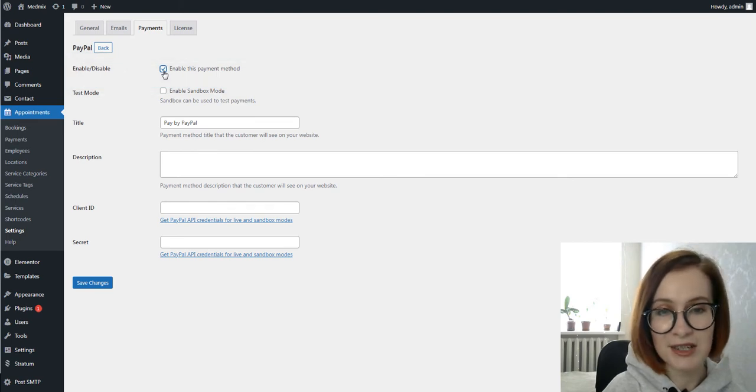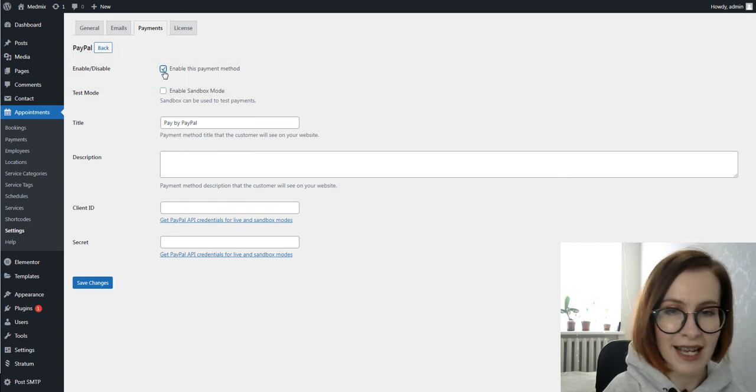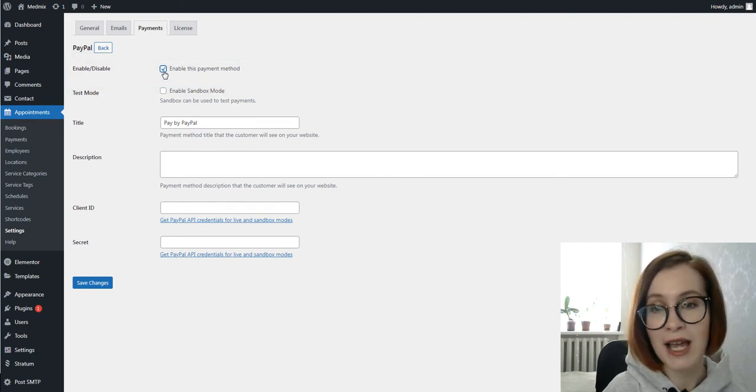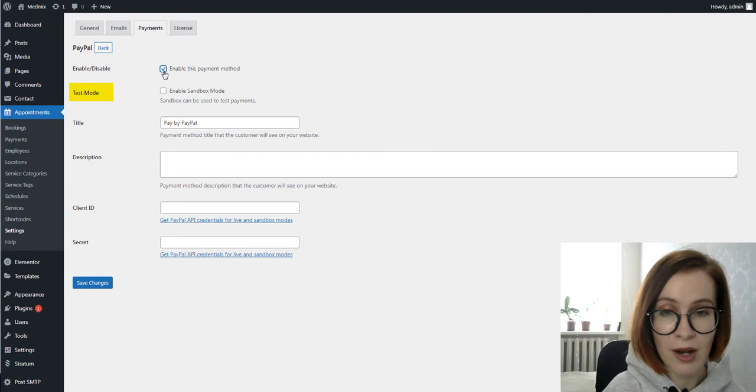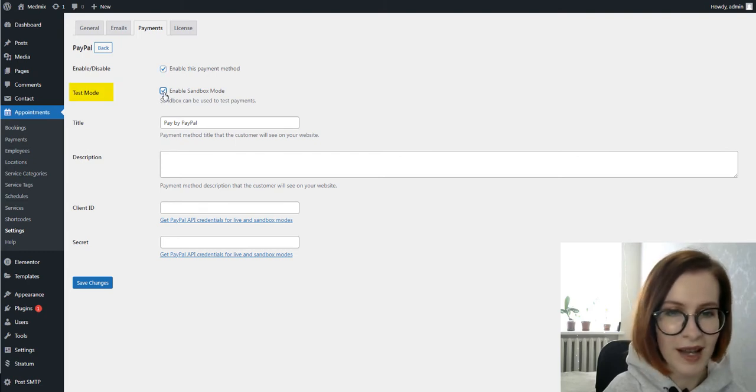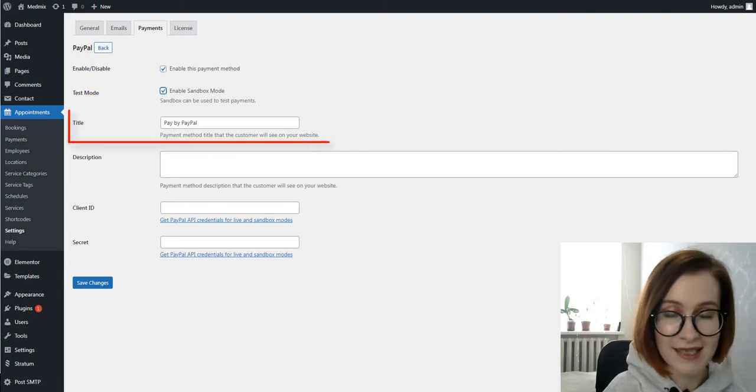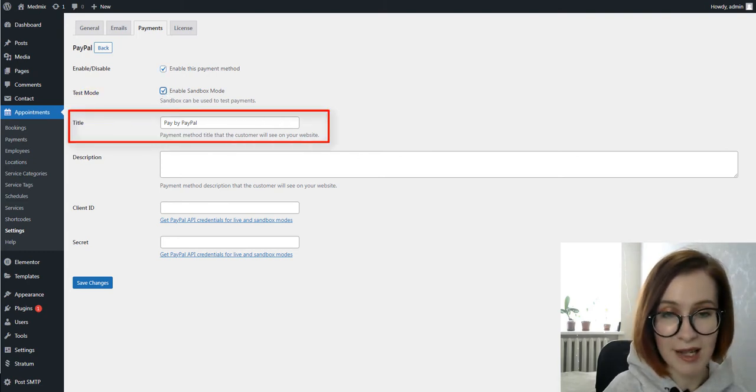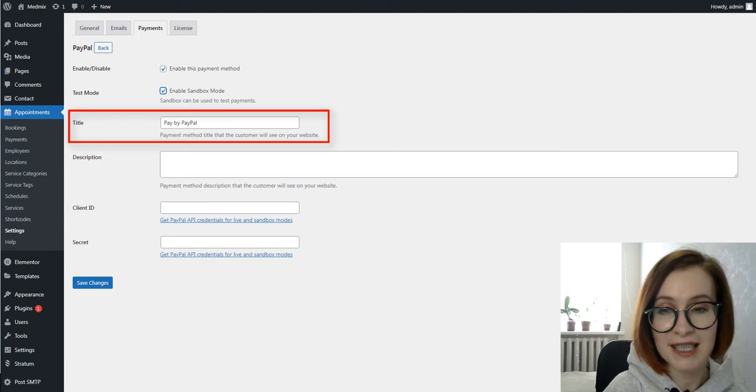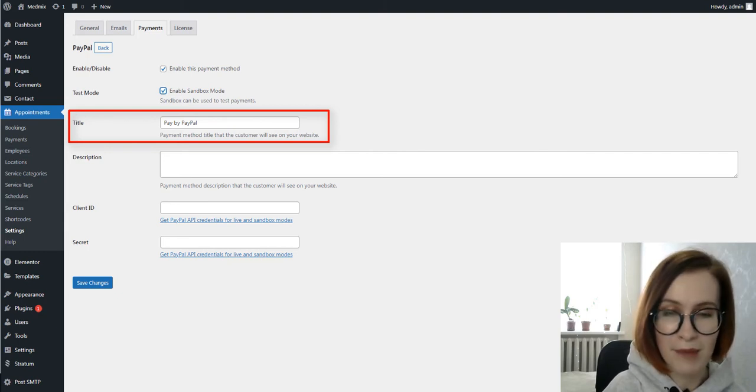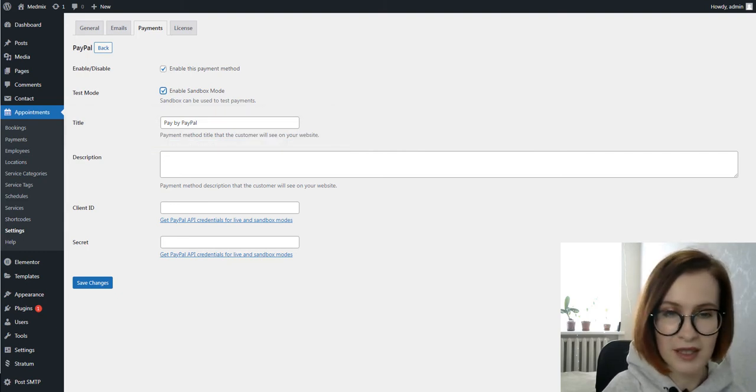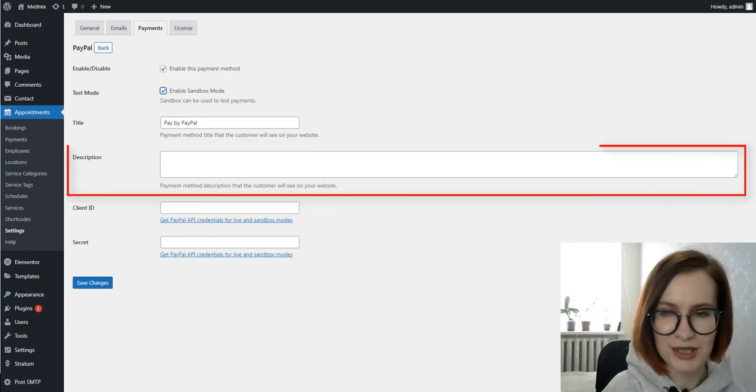And then, you can choose if you would like to use PayPal in sandbox mode or in live mode. Title is the text displayed at checkout and you can change the default pay by PayPal message. The description field is optional.